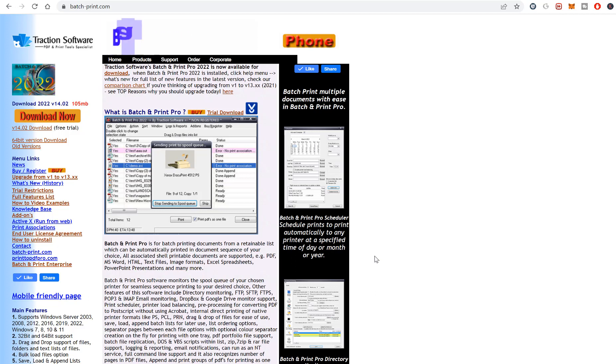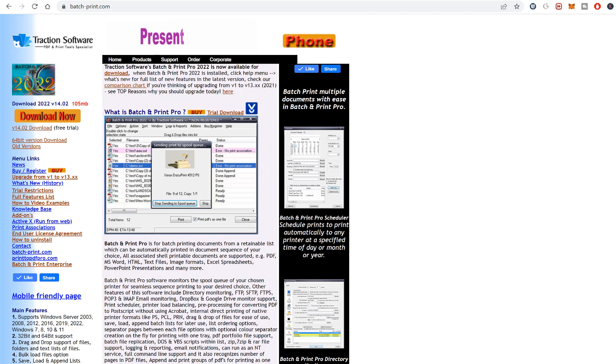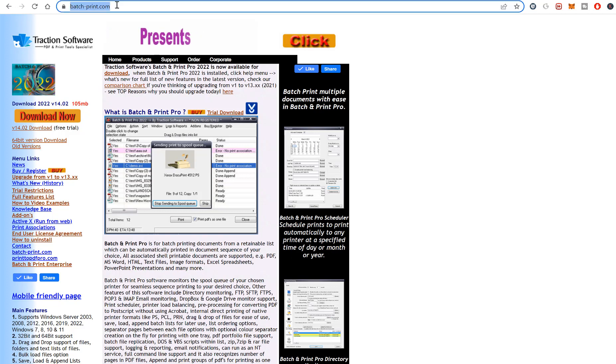Hi, welcome to PDF Tips. How to batch print multiple PDFs quickly? To do this, you just need some software called Batch and Print Pro. If you go onto the website batch-print.com, click download.